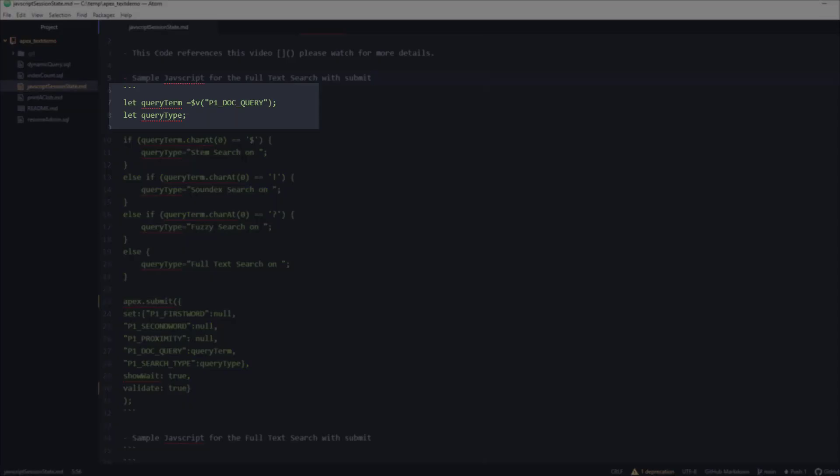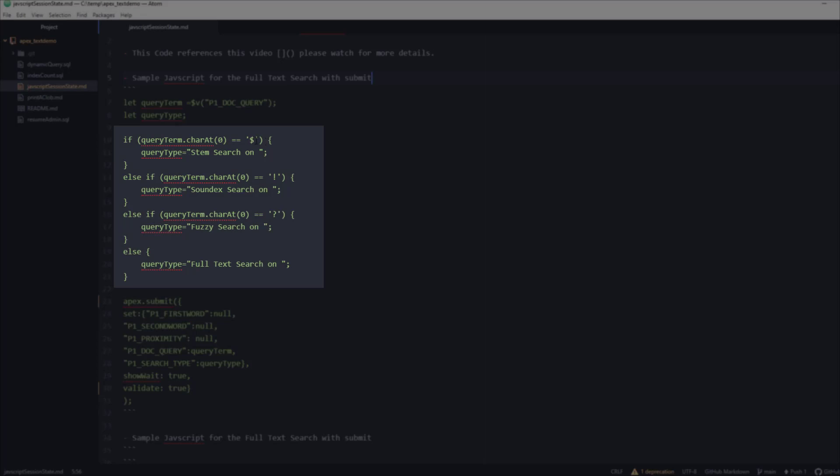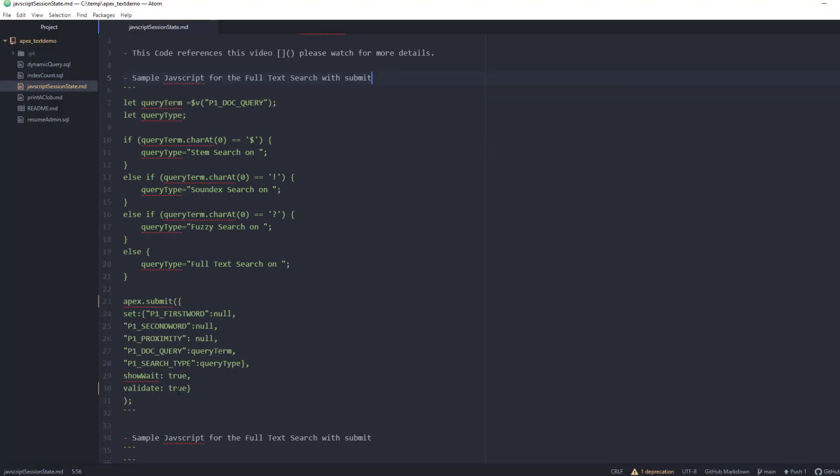Then leveraging JavaScript, we're going to look for the first character. And if the first character contains one of our key fields, we're going to set the query type variable to the type of search that it is.